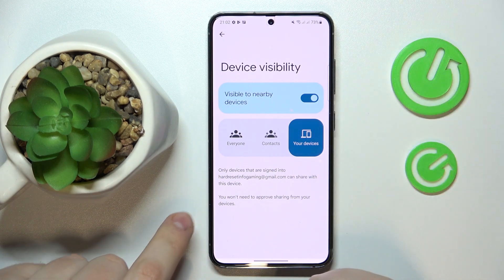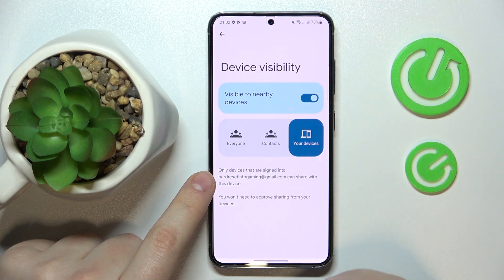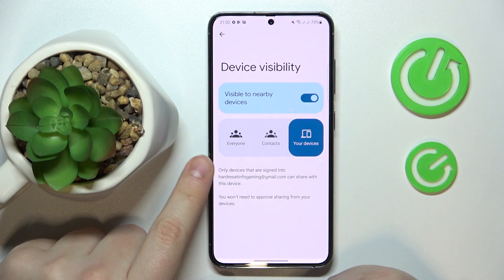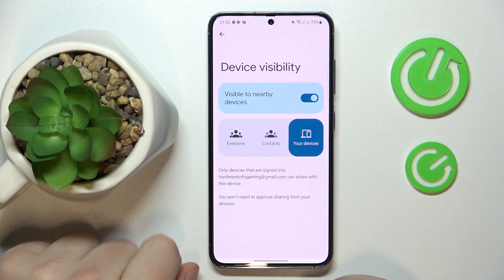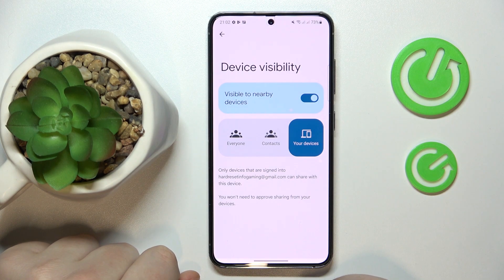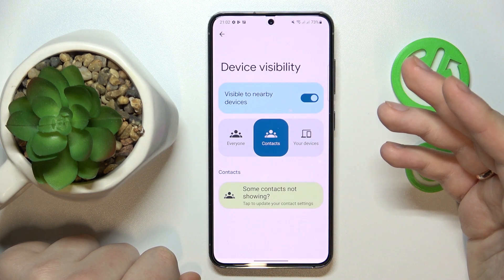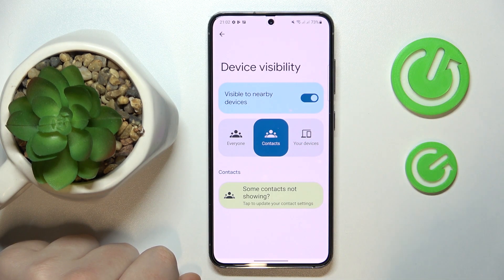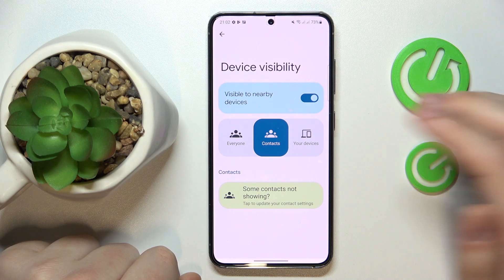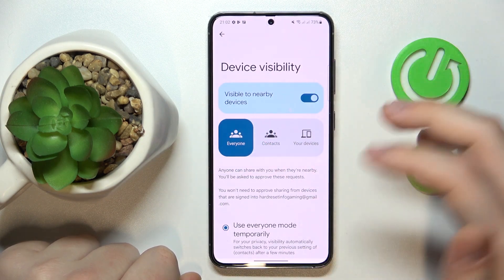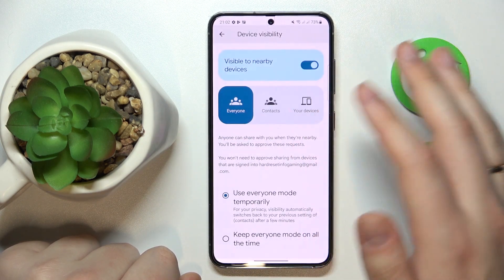There are three values or modes to choose from. You can either make it so that your phone will be visible to only your own devices, or to people only from your contacts list, or to everyone who is in range.